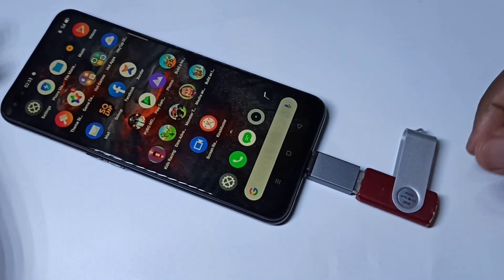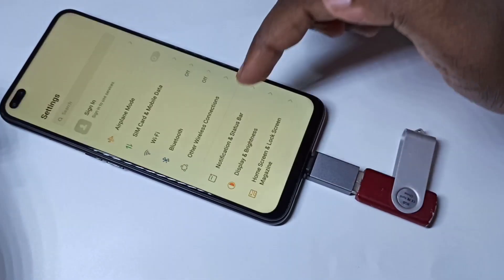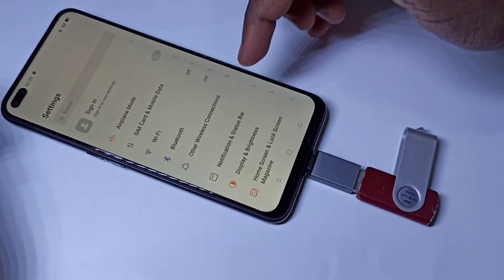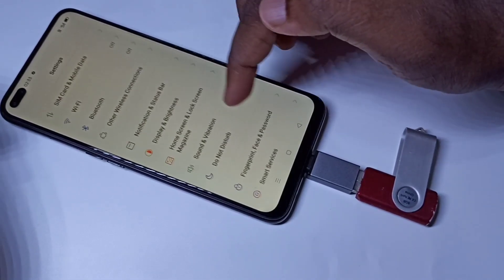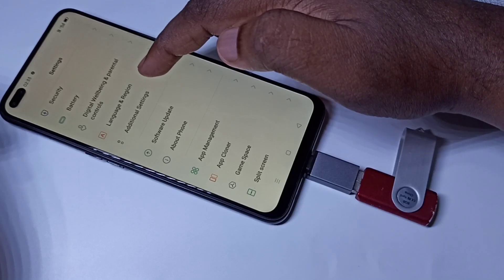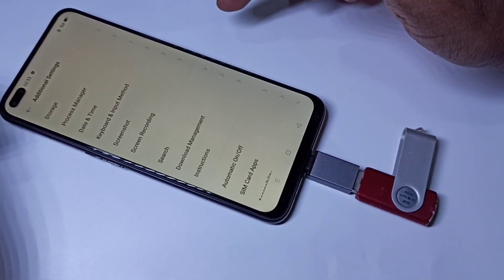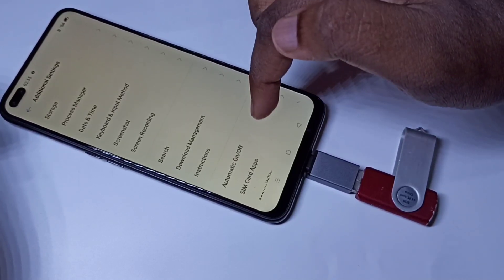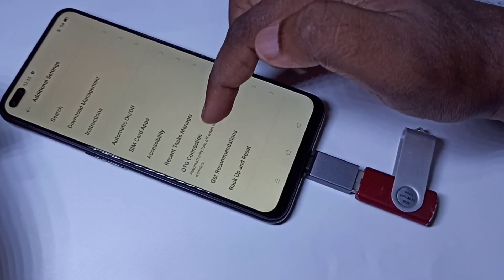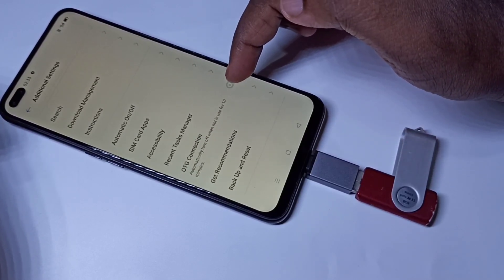After that we need to go to Settings — tap on Settings. Then go down and tap on Additional Settings. Then go down and here you can see OTG connection. We need to enable this option.